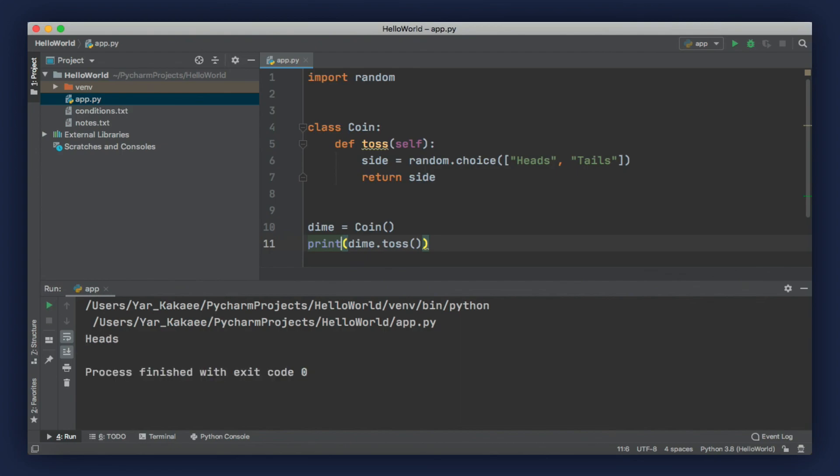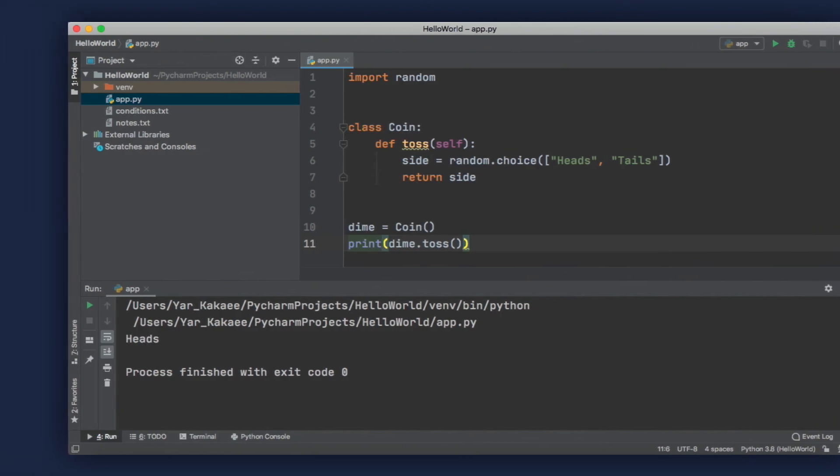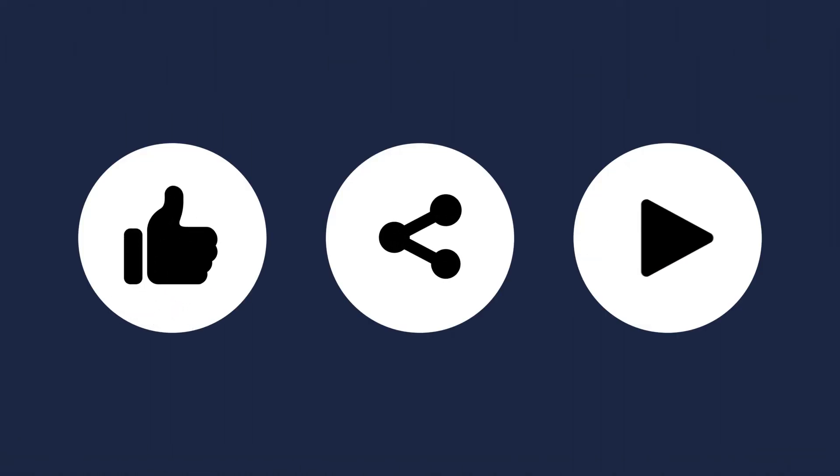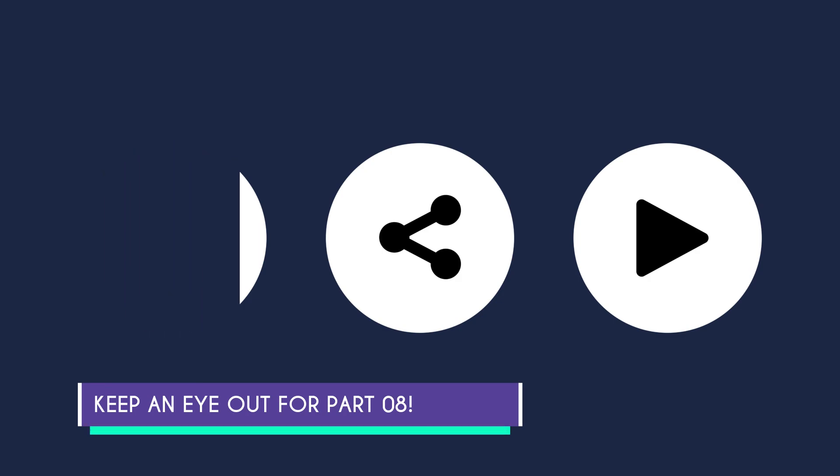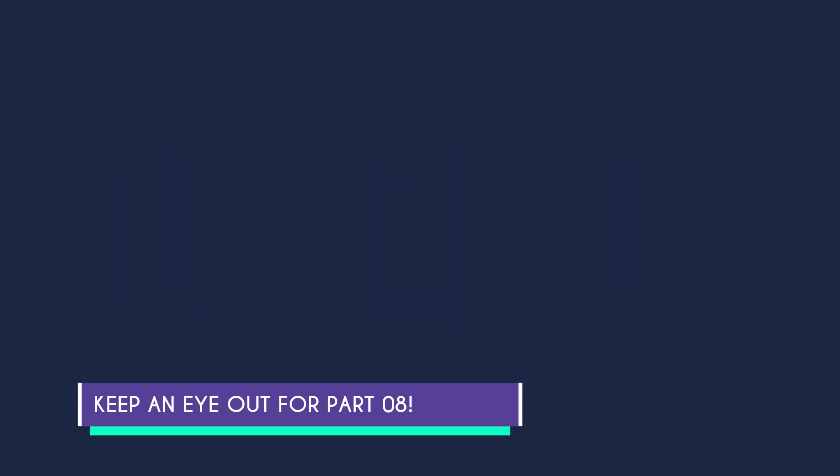That'll be it for part 7. If you learned something, then don't forget to like, share, and subscribe to my channel. Keep a lookout for part 8 of this series, and I'll see you next time.